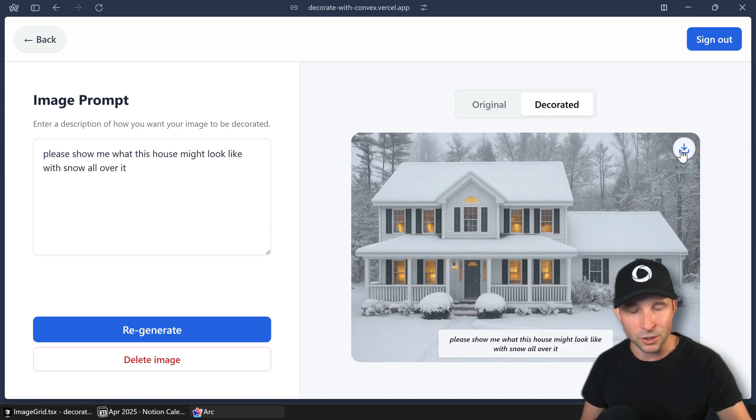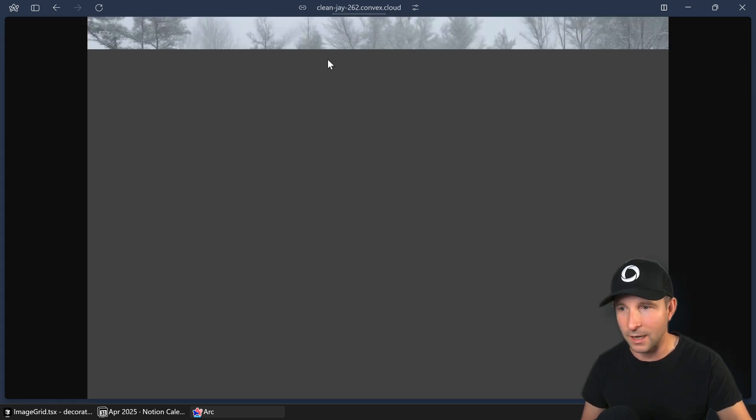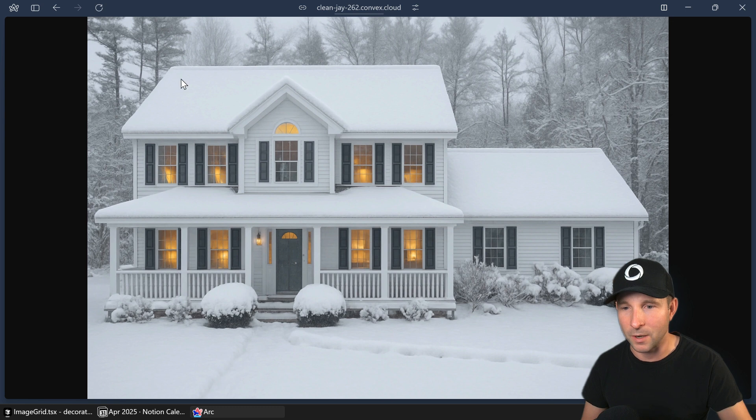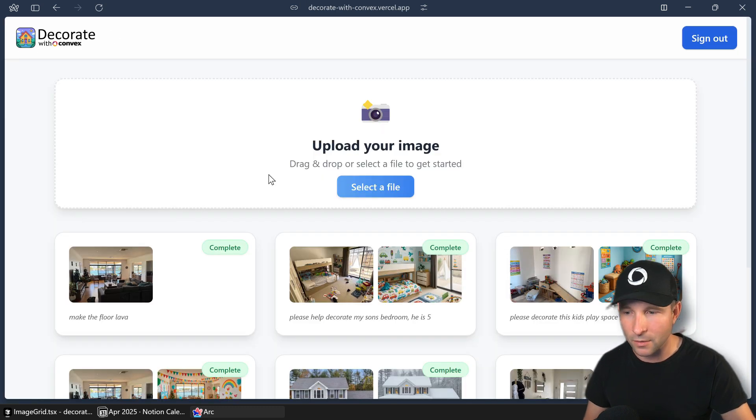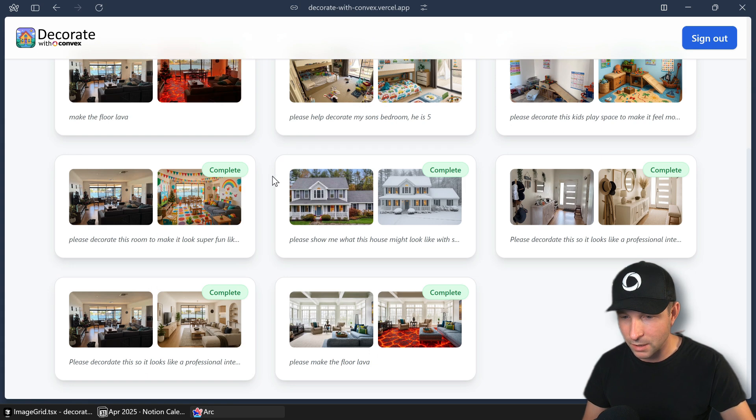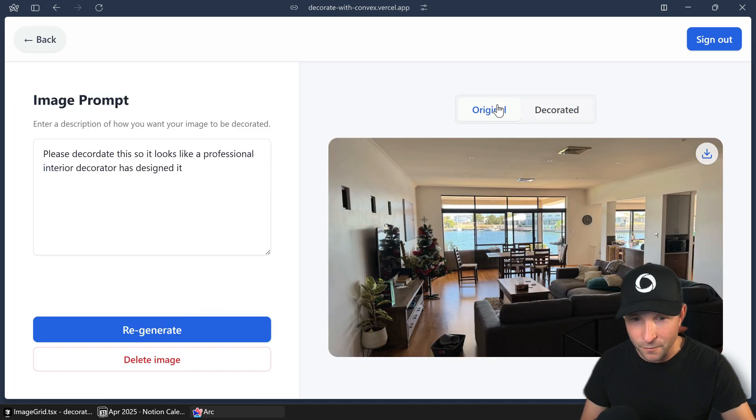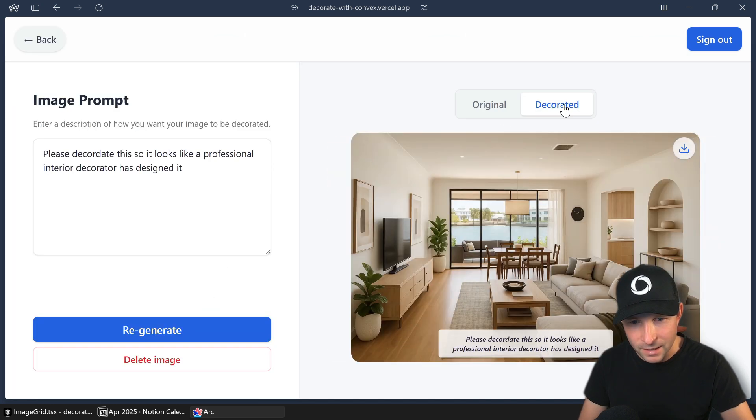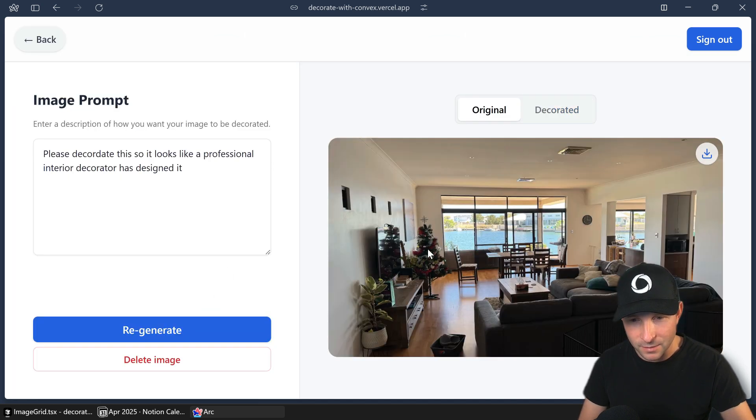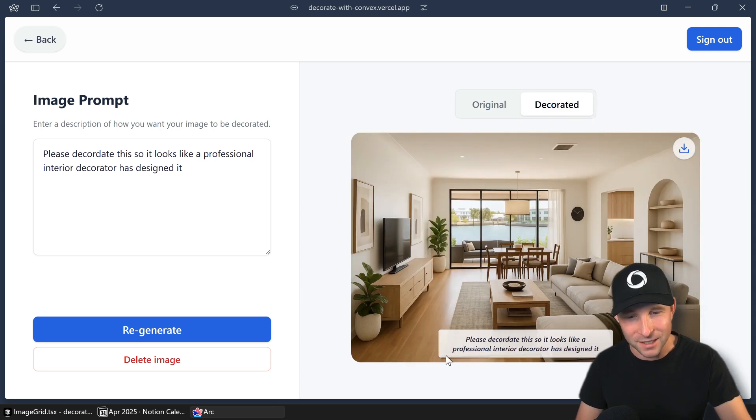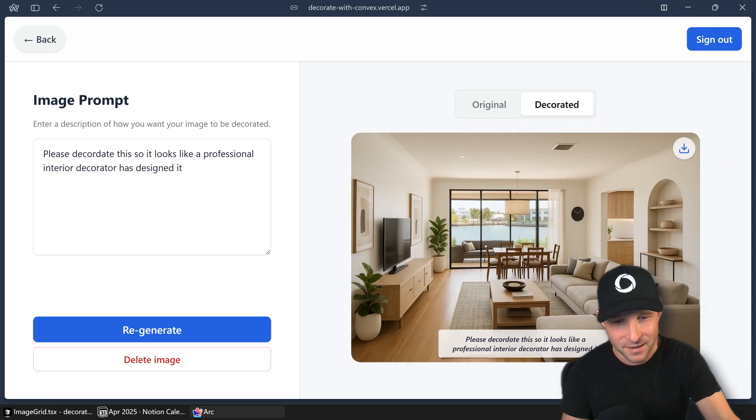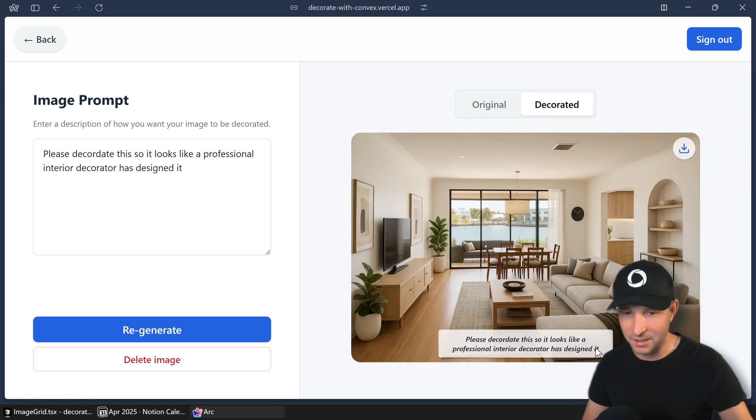You can also choose to click this button, which will download it. Well, it'll open up a new window then you can right-click and download it. And let's have a look at another one. So this one of my front living room again that I did. You can tell it was Christmas time when I took this.